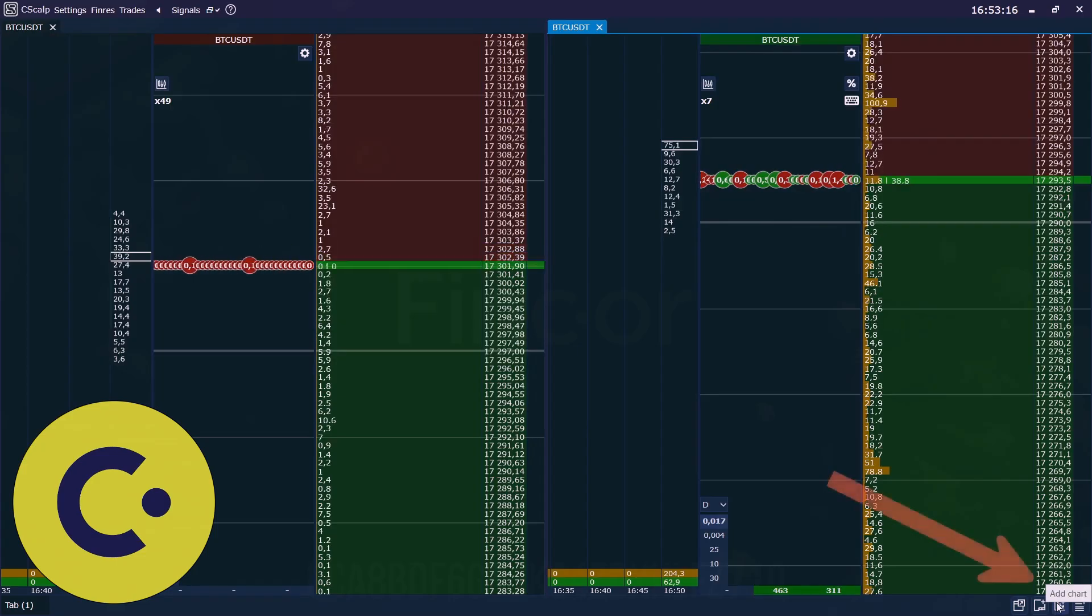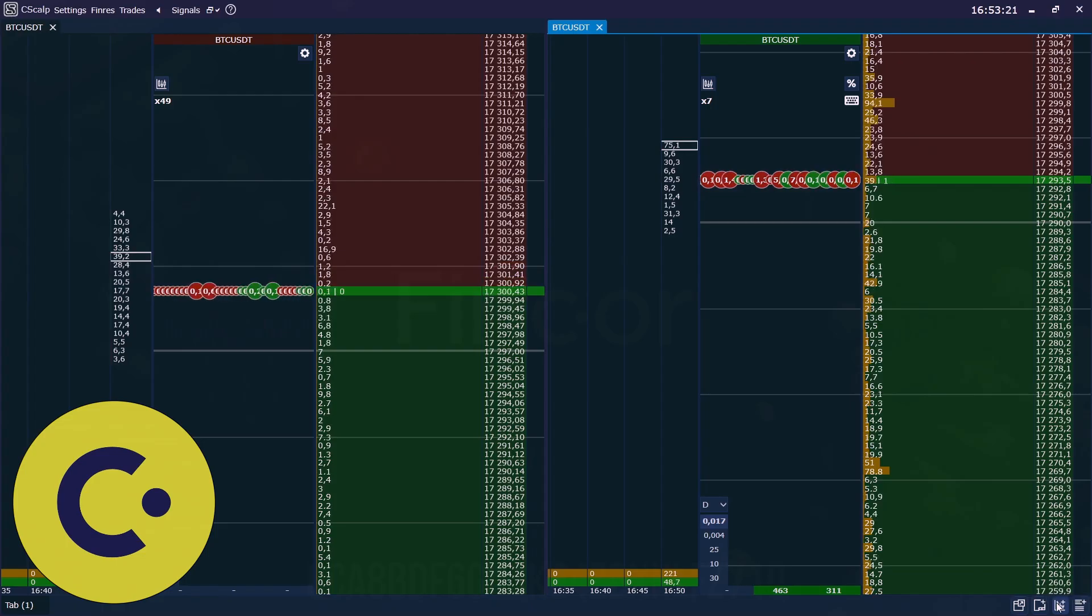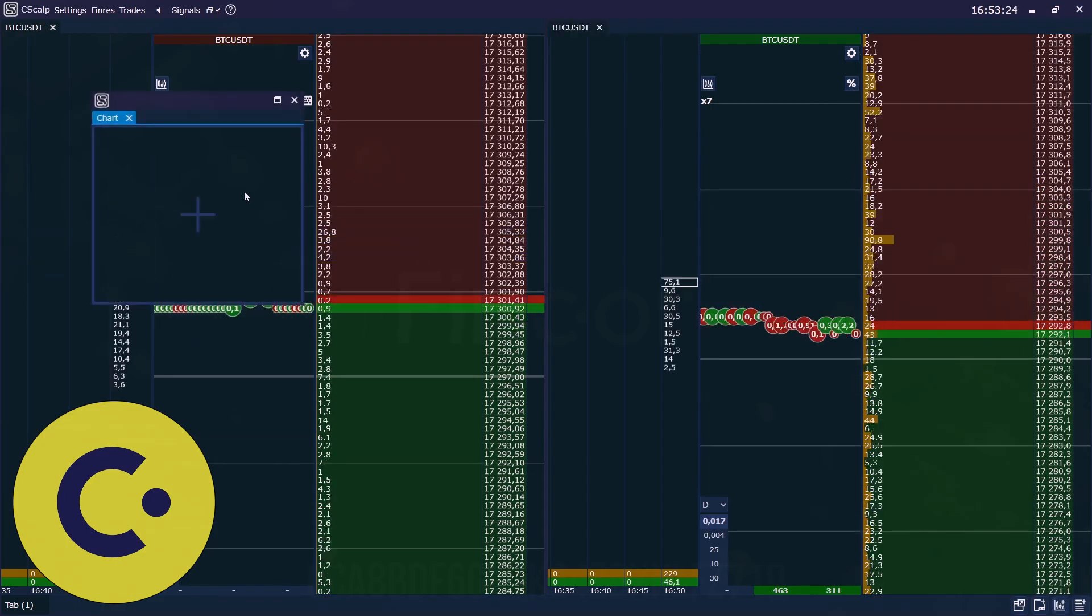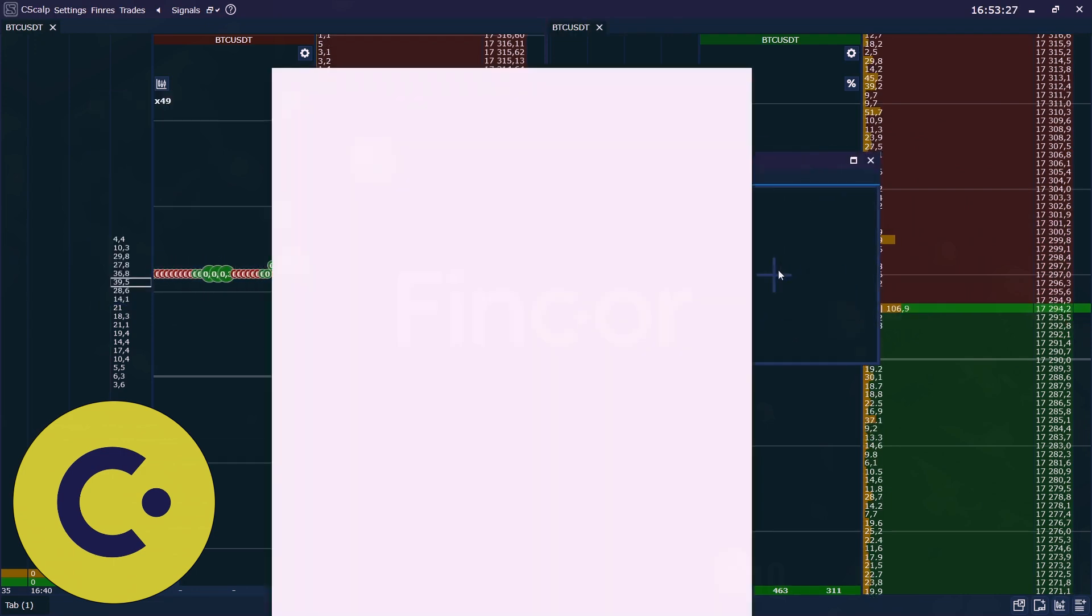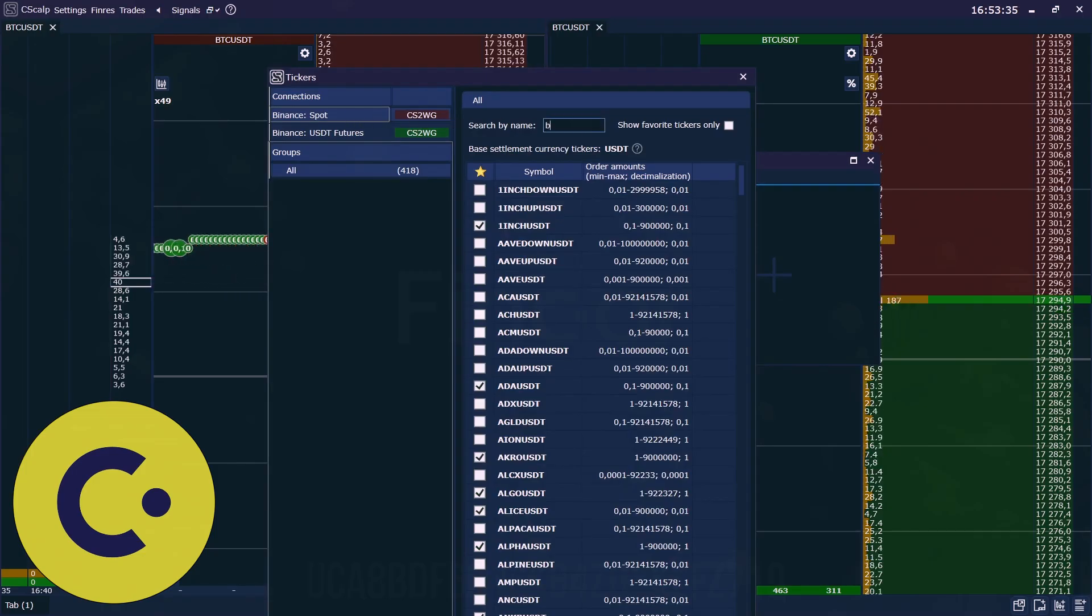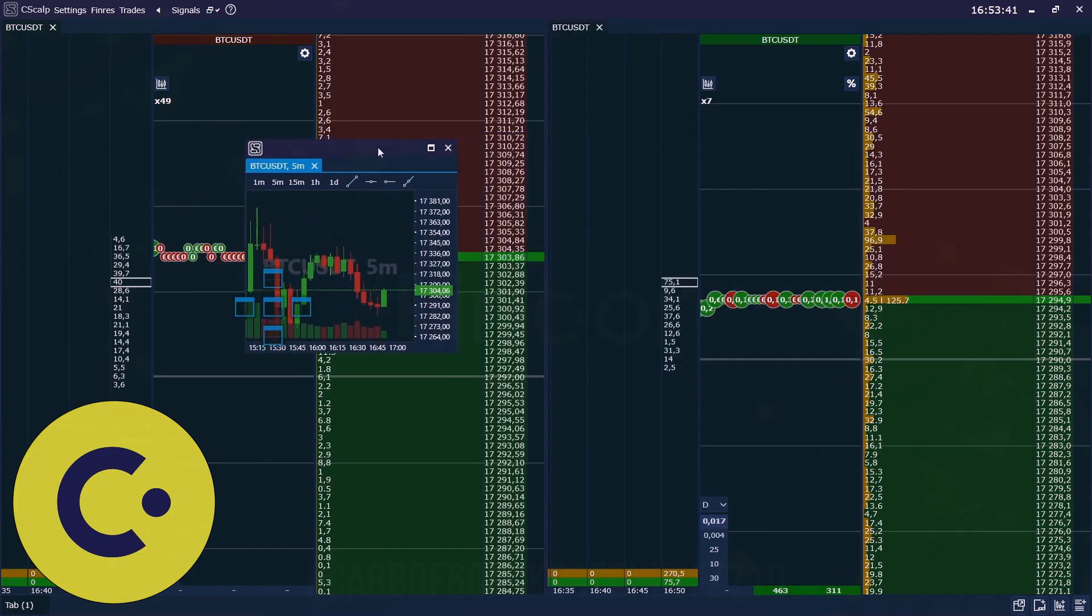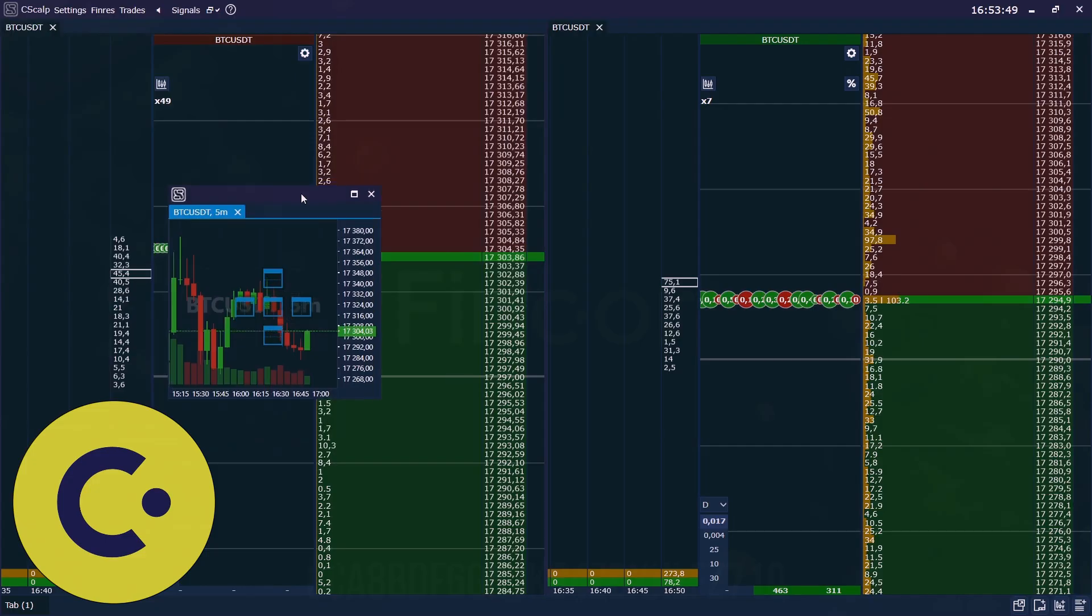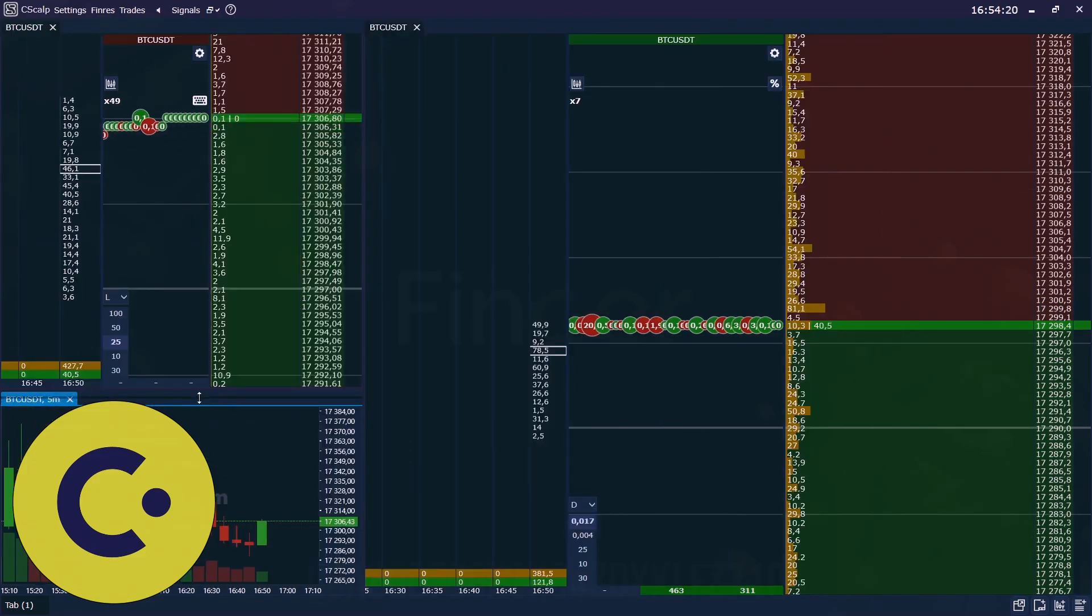Here we can find the button to add the chart or an instrument. We recommend putting it under the order book. For example, we have a chart of the BTC. We choose as well BTC of spot. And using docking we can place it under the order book. We do it like that. Very convenient docking.